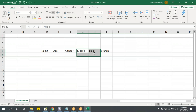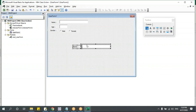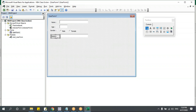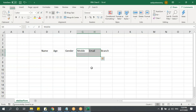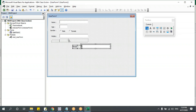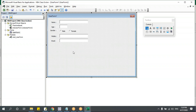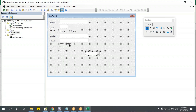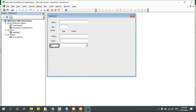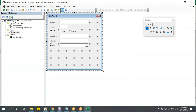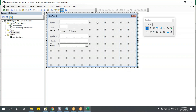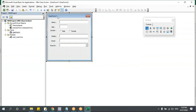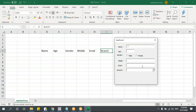Next, mobile and email — both are text boxes. I'll paste them and label them accordingly. Then we have branch, and for that we'll use a combo box — a combo box is a drop-down. I'll add a label for branch too. You can place and align controls however you want. I've made a very simple form here with name, age, gender, mobile number, email, and branch.